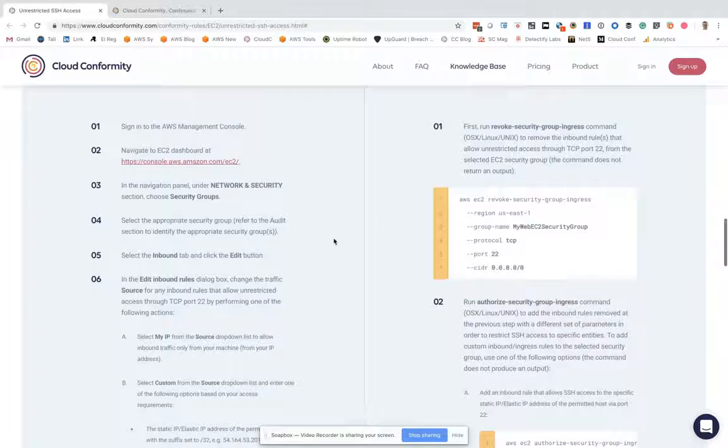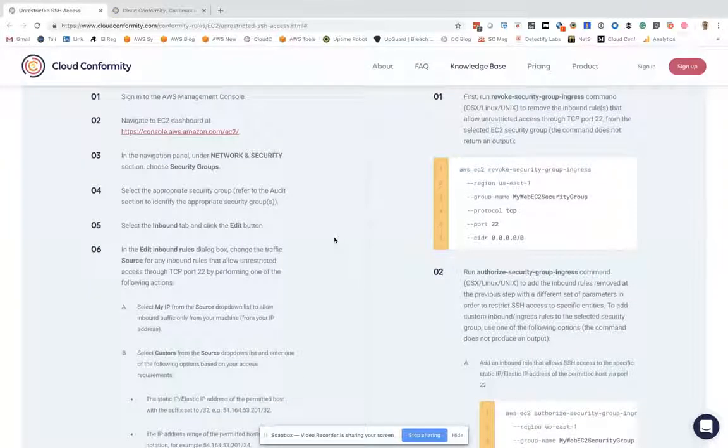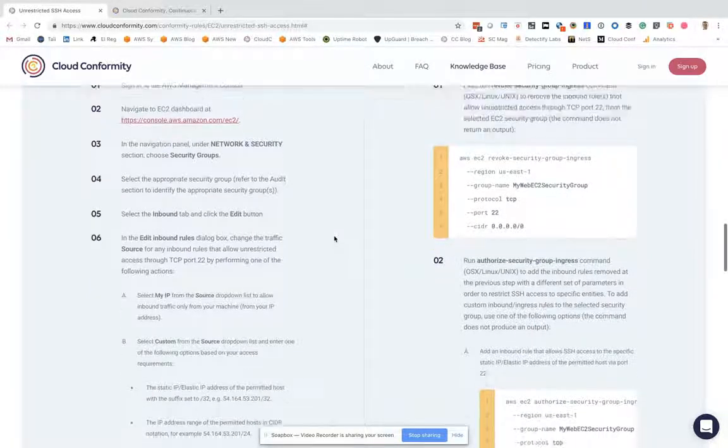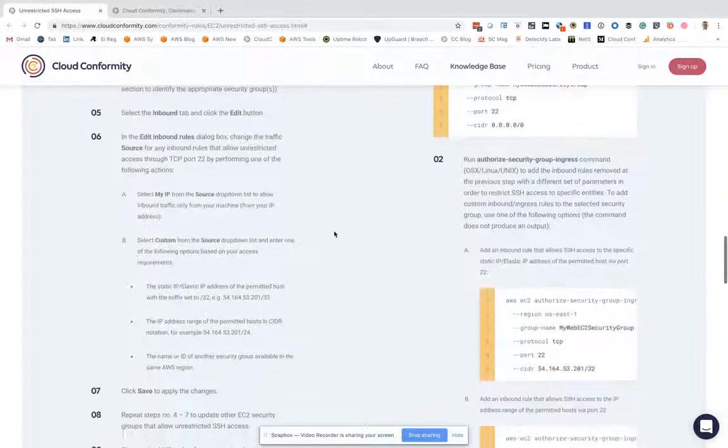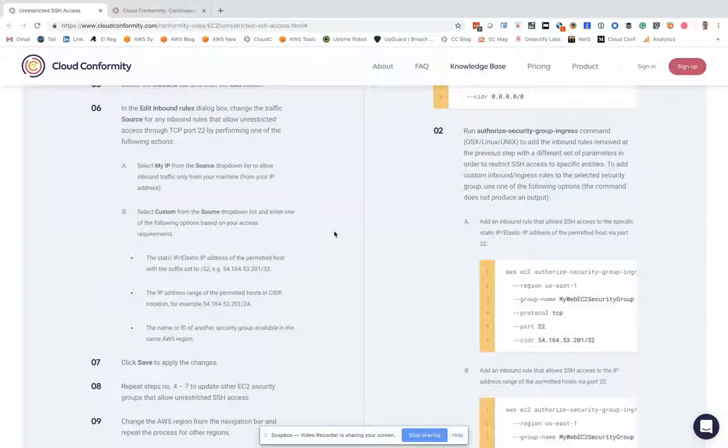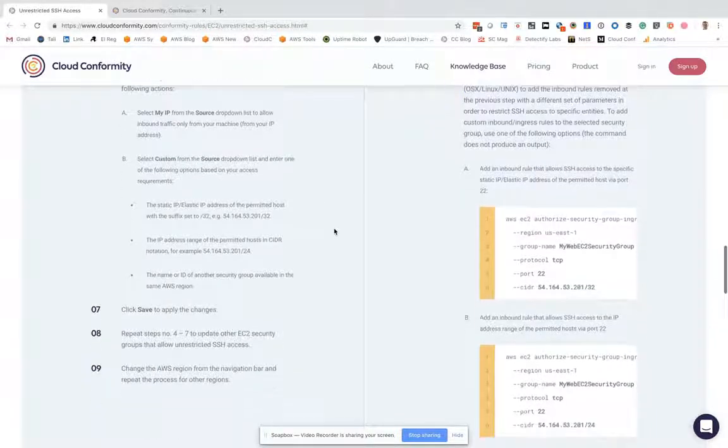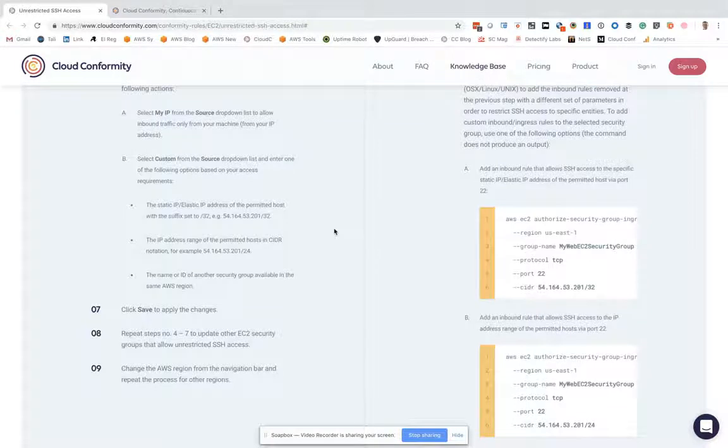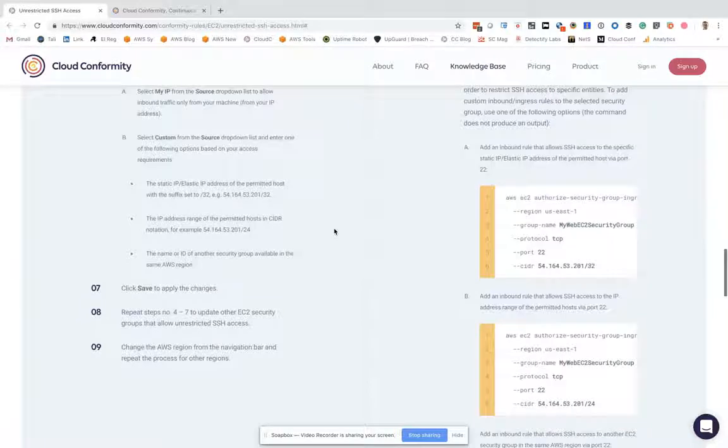So you would simply go to your console. We would have identified the security group. You go to that security group and then you edit the inbound rules for that security group. Typically what you'd be doing here is changing it from the internet and everyone to the IP address of your network.